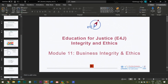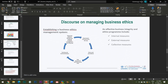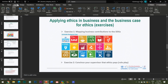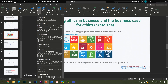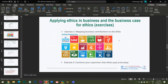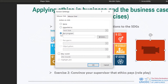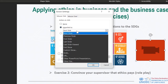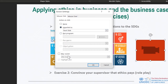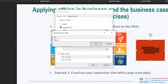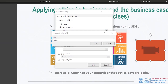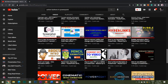Now let's try to hyperlink a video file using this action button. Here you need to choose the option 'Hyperlink to URL', and then just copy and paste the URL of your video.